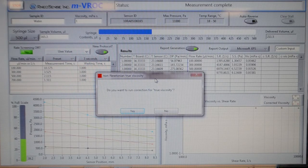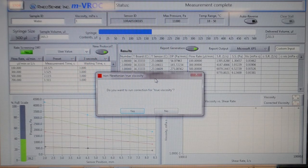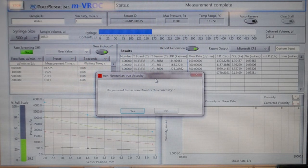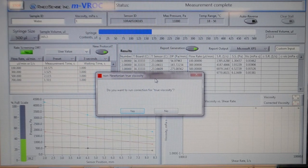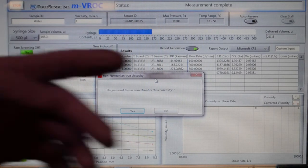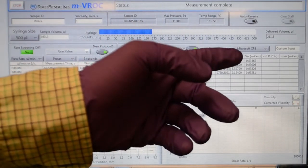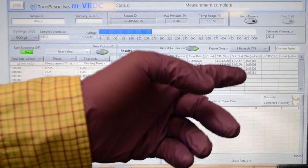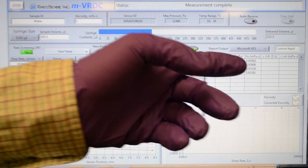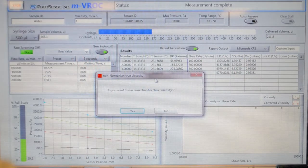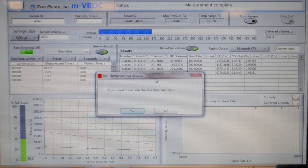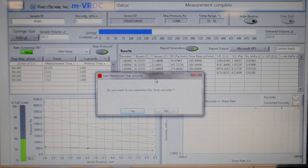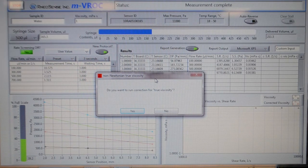One quick way of knowing whether your sample is Newtonian is by reading your rate sweep viscosity data. Look at those viscosity values. If they are relatively similar, the sample is Newtonian.